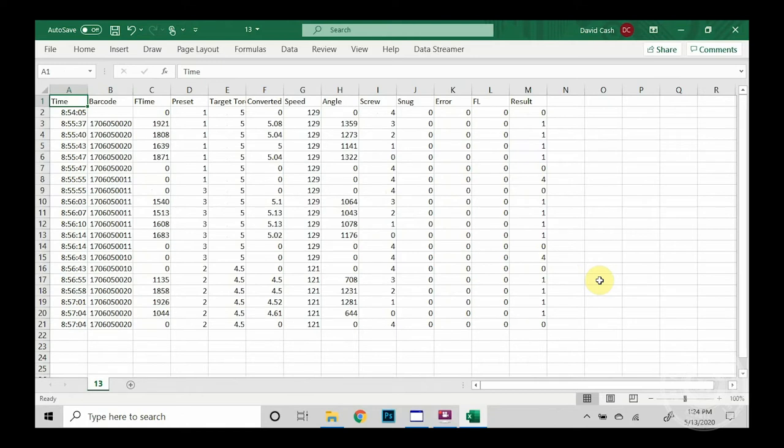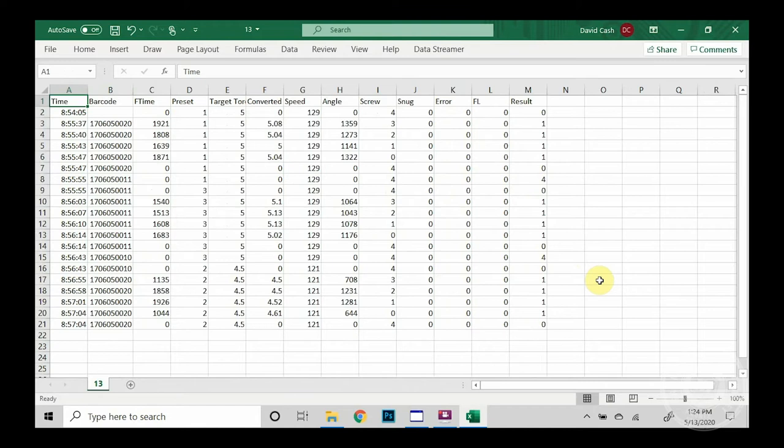In column A is the time signature when the event took place. B obviously is our barcode. Column C shows the amount of time in seconds it took to run down the fastener. Column D shows which preset we used. Column E shows the target torque.